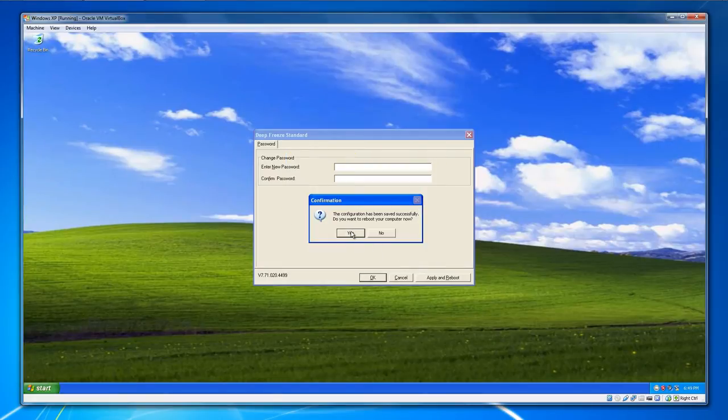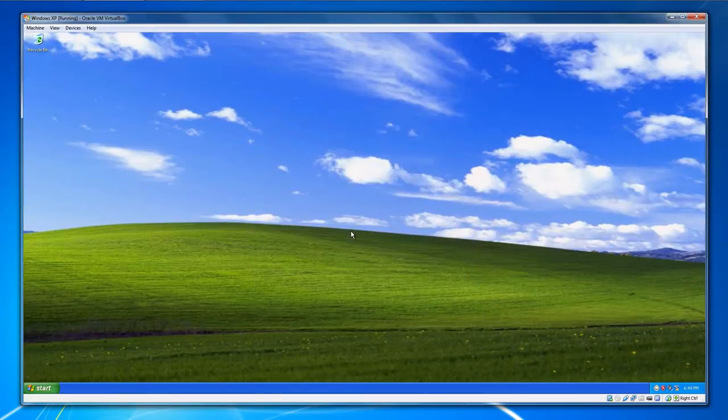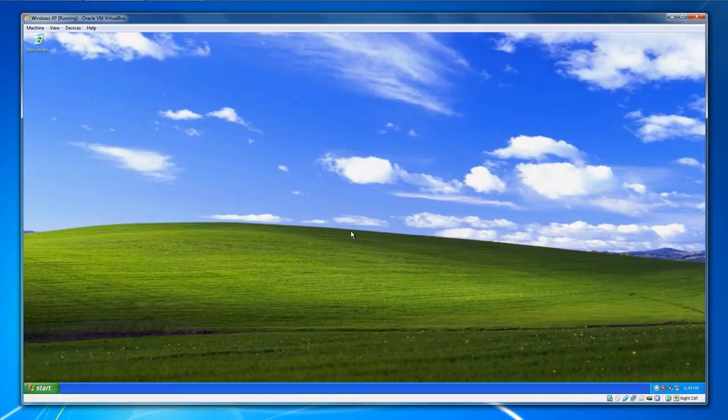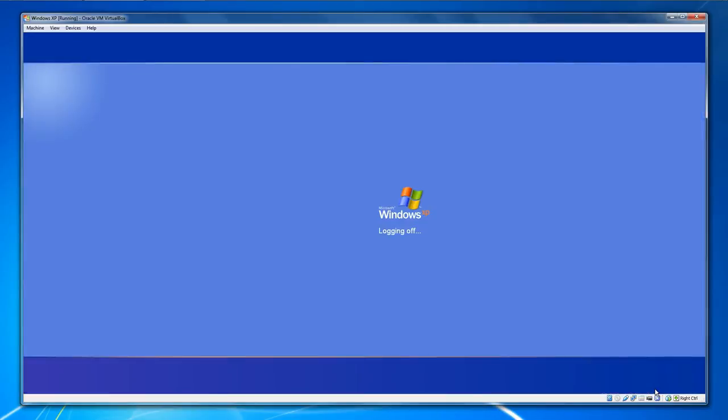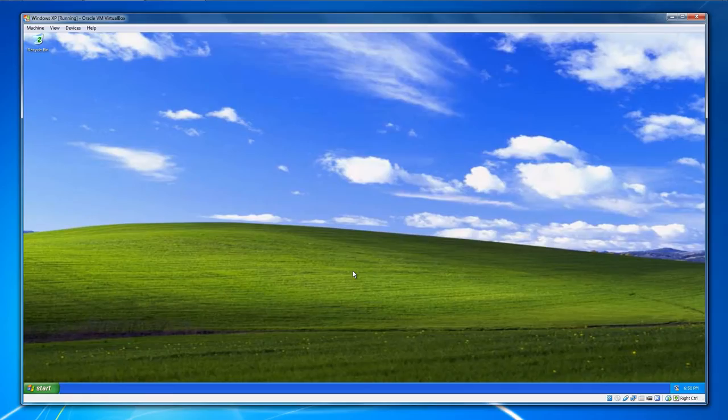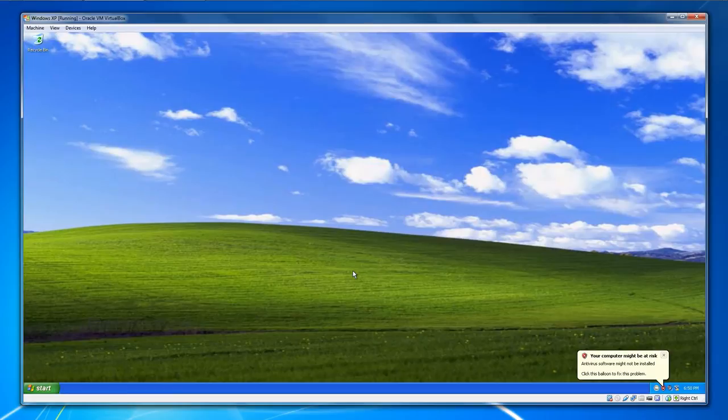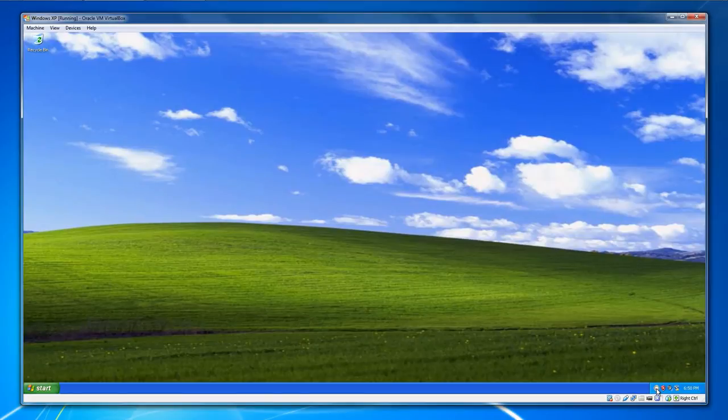Once you set the password, it will want to reboot your computer yet again. After setting the master password and you're back to your desktop, you will notice that there's this little polar bear icon in the bottom right system tray. That's an indication that Deep Freeze is installed on your system.